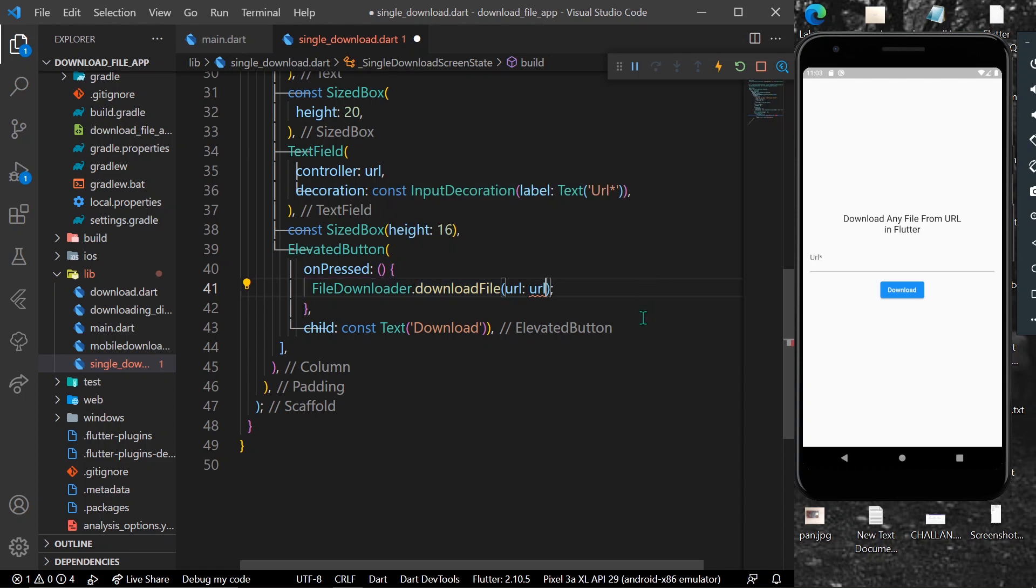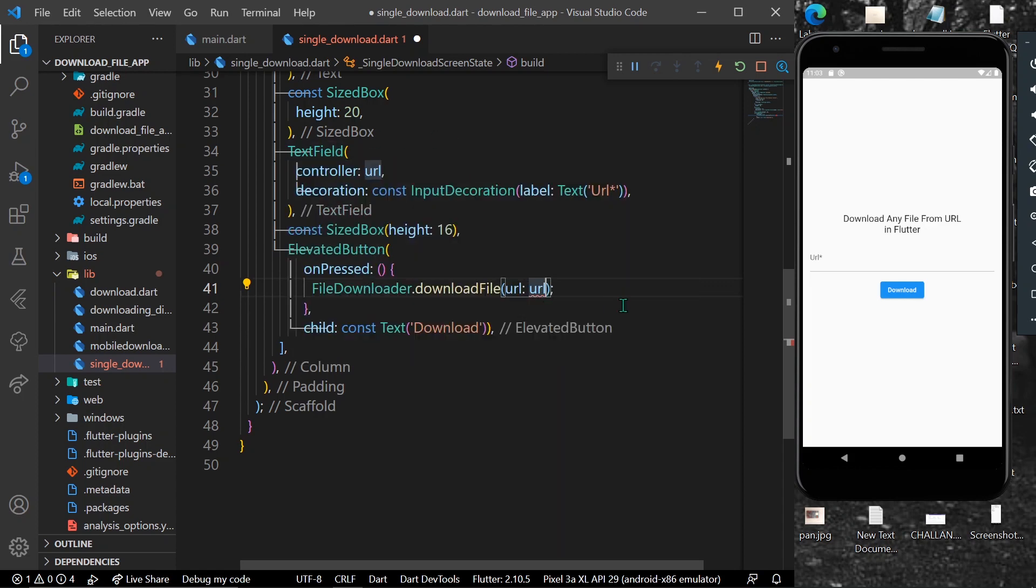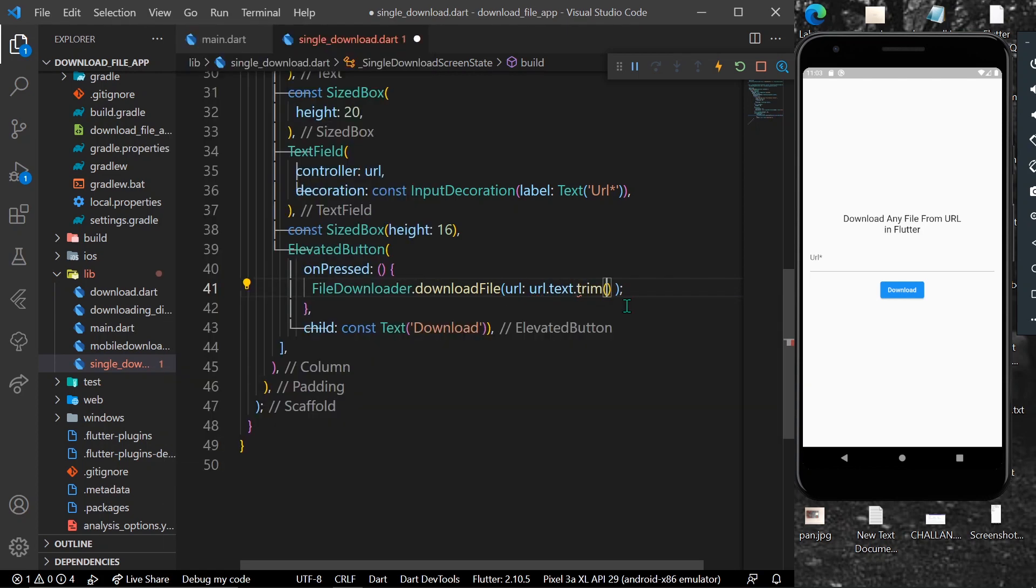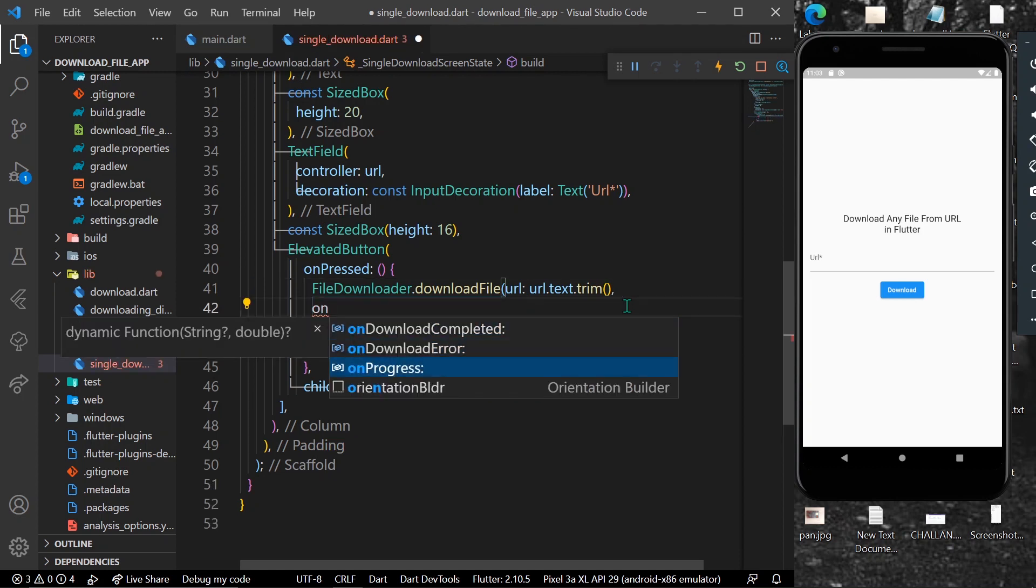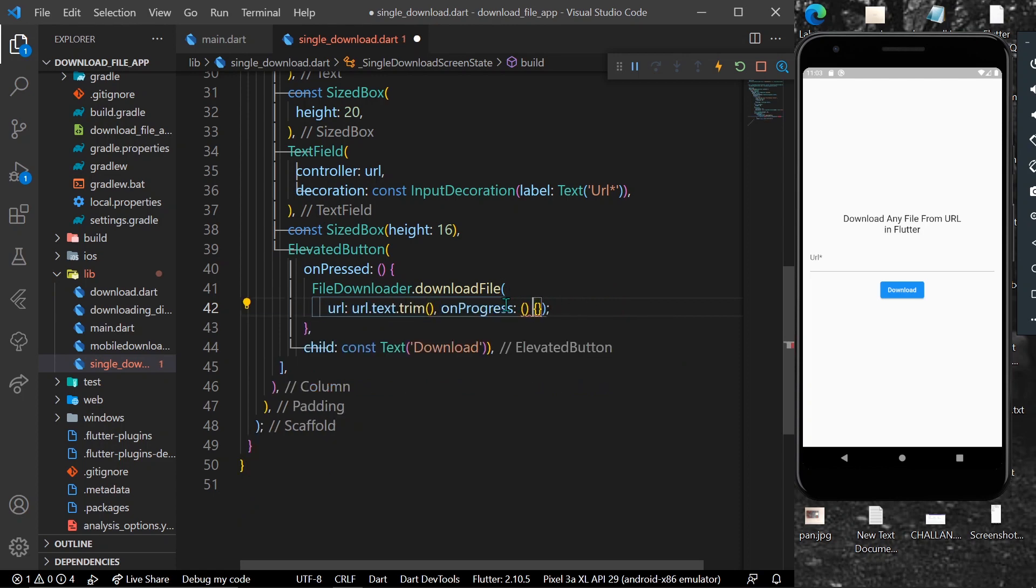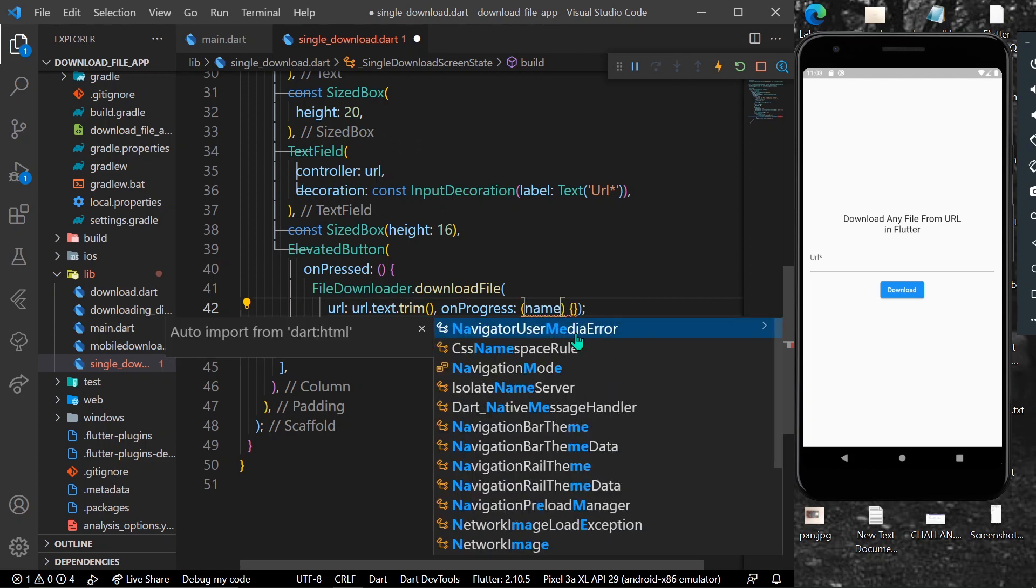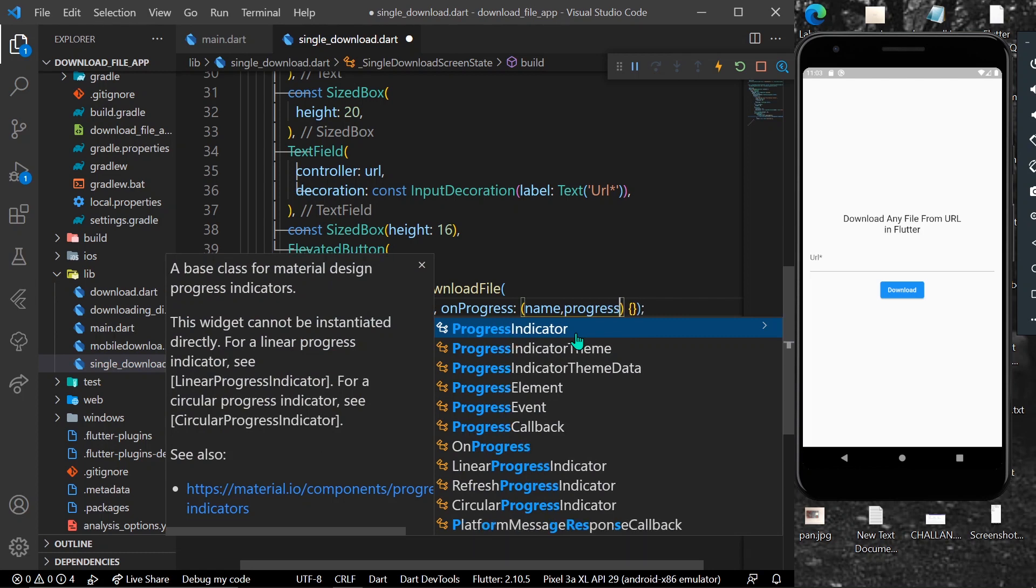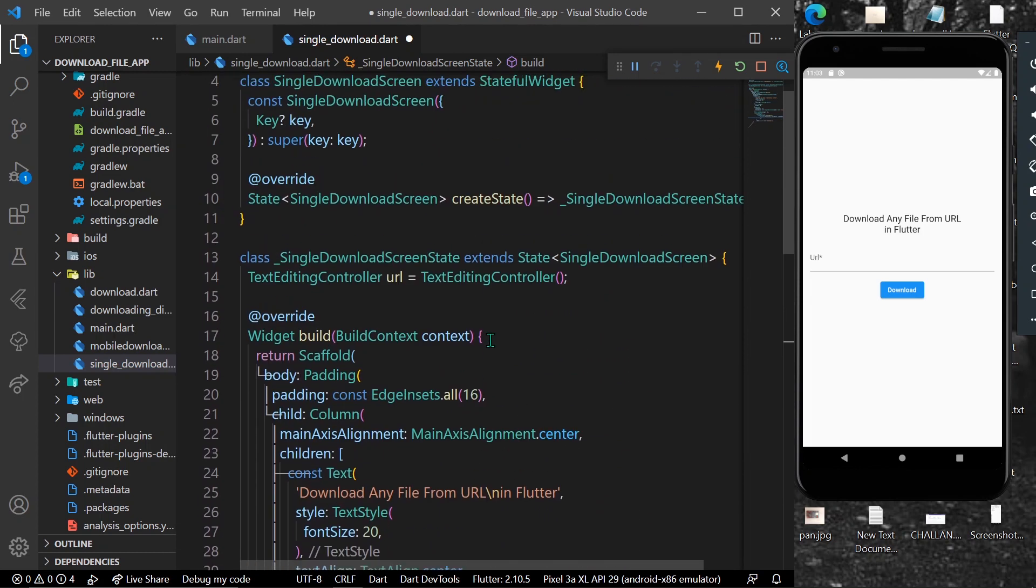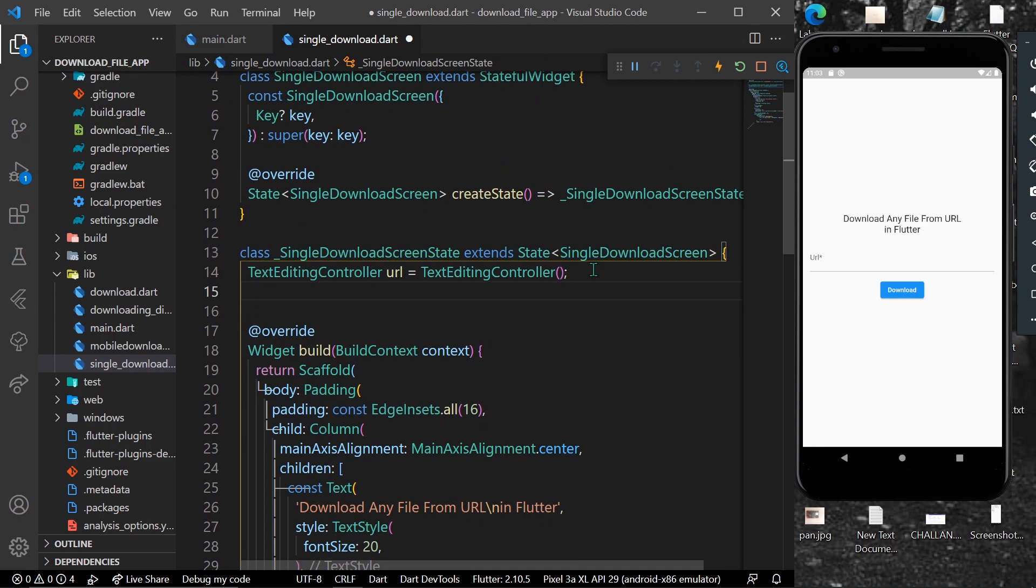We will input our URL which is from our controller: url.text.trim(). For the progress parameter, which asks for a string and a double (name and progress), we will declare a double variable for our progress.